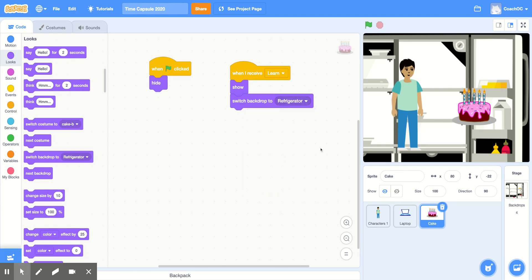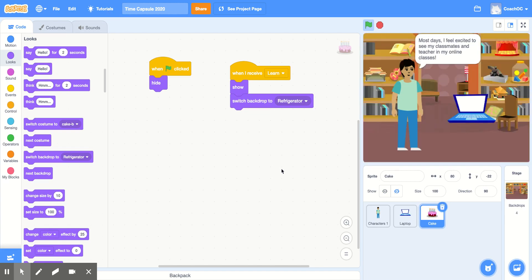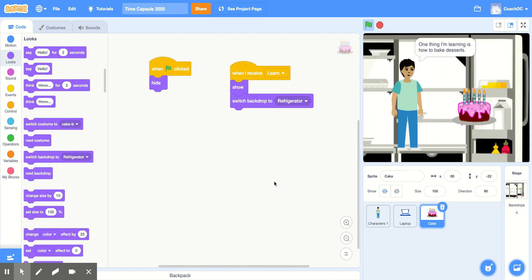Now I'm going to test my code to make sure everything's working properly. I'll click the green flag, make sure I'm using my first backdrop, and then switch to my second backdrop and my sprite appears. And on my third backdrop, the second sprite disappears and my cake appears.